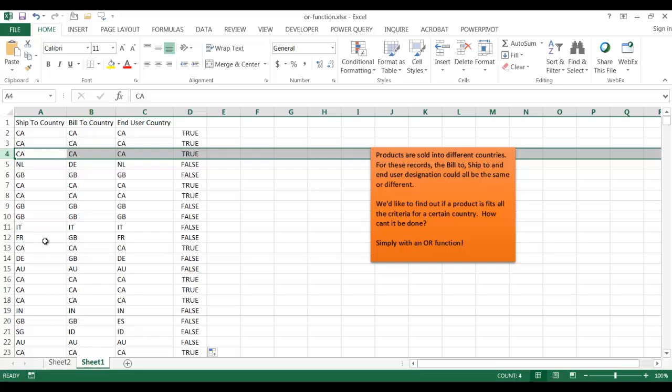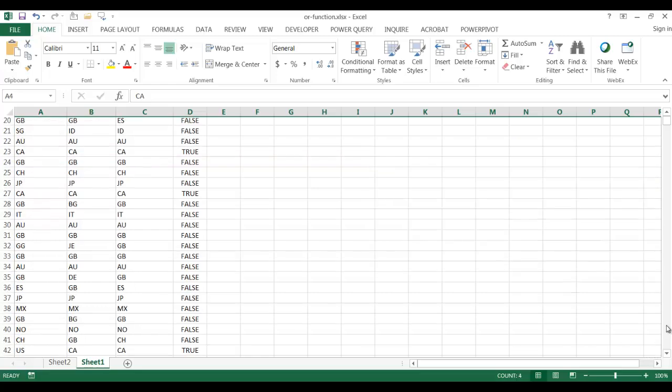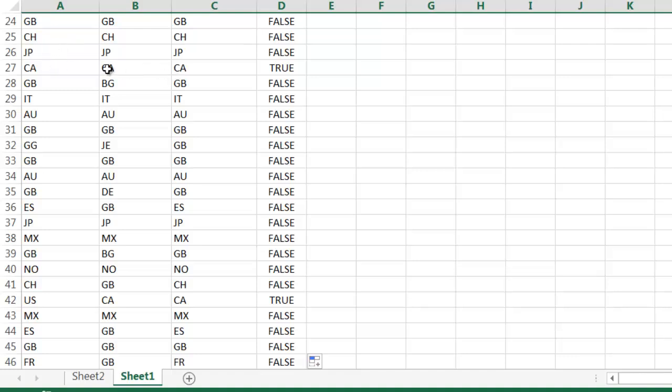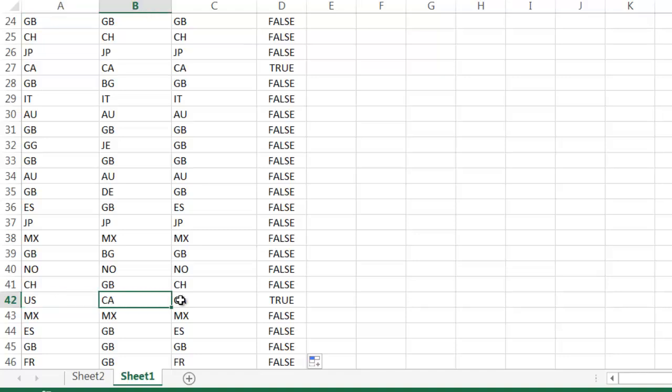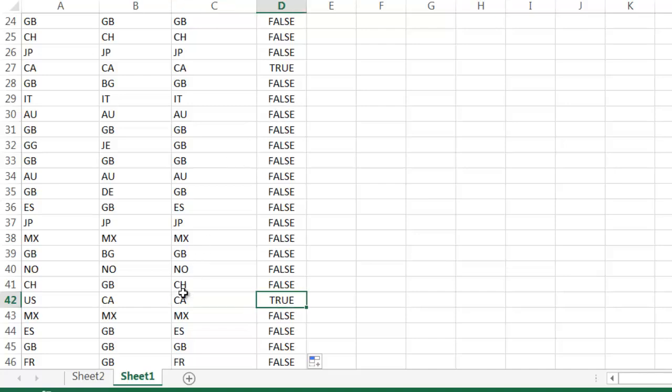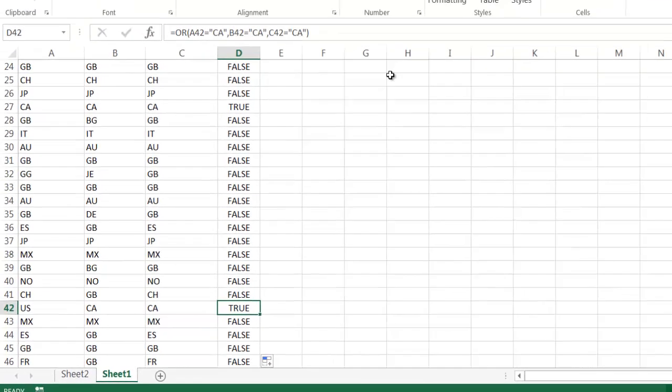If we go down here a little bit more, let me page down. We see the same examples here. But once we get to this example, the ship to is not Canada, it is the US, even though the bill to and end user countries are Canada. But that's still true because at least one of these conditions is met. At least one of these cells equals Canada.